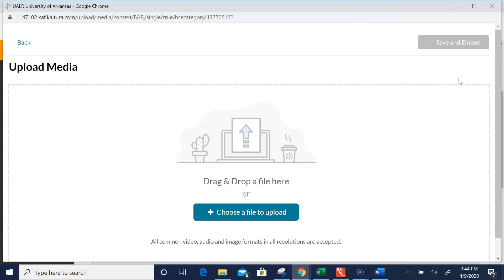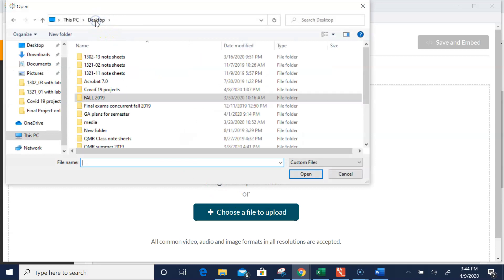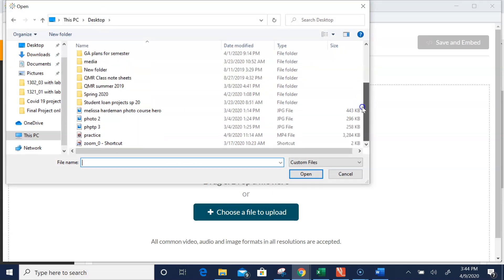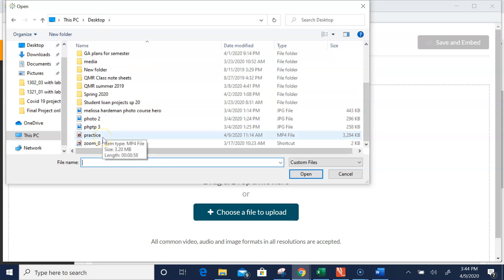Now it's asking you to browse your computer to find a file to upload. You need to remember where you placed your presentation file. I need to choose a file to upload, and I think I saved a practice one on my desktop. Yes, there it is.